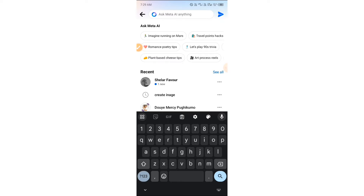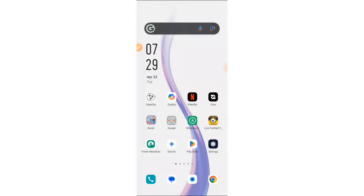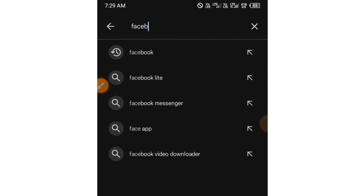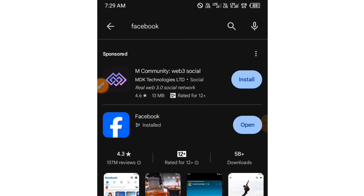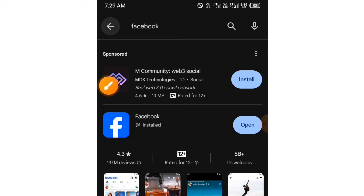The first thing you have to do is go to your Play Store or App Store and search for Facebook. Remember, you are going to use the main Facebook and not Facebook Lite. Search for Facebook and make sure that you update the Facebook app using the Update button.